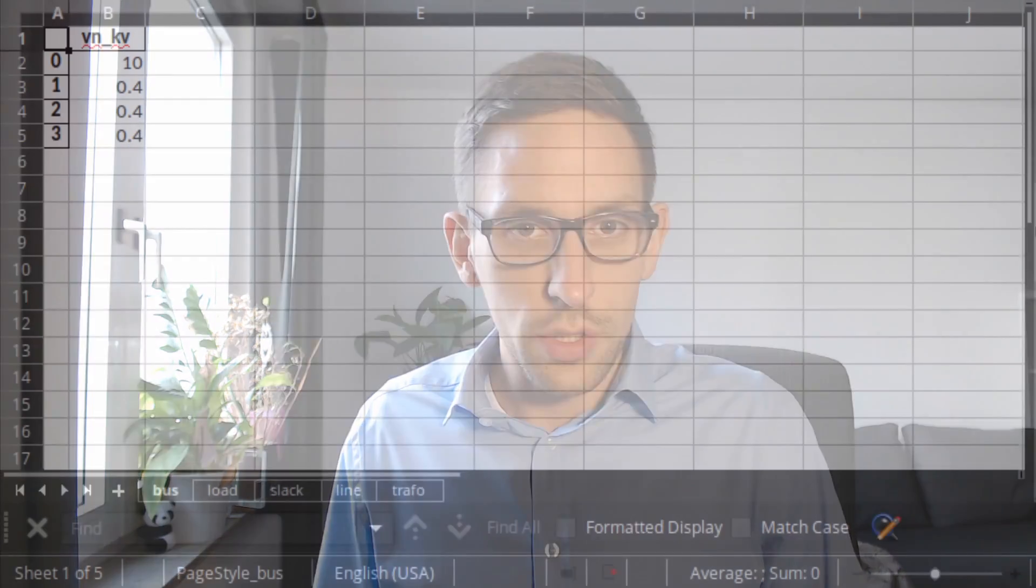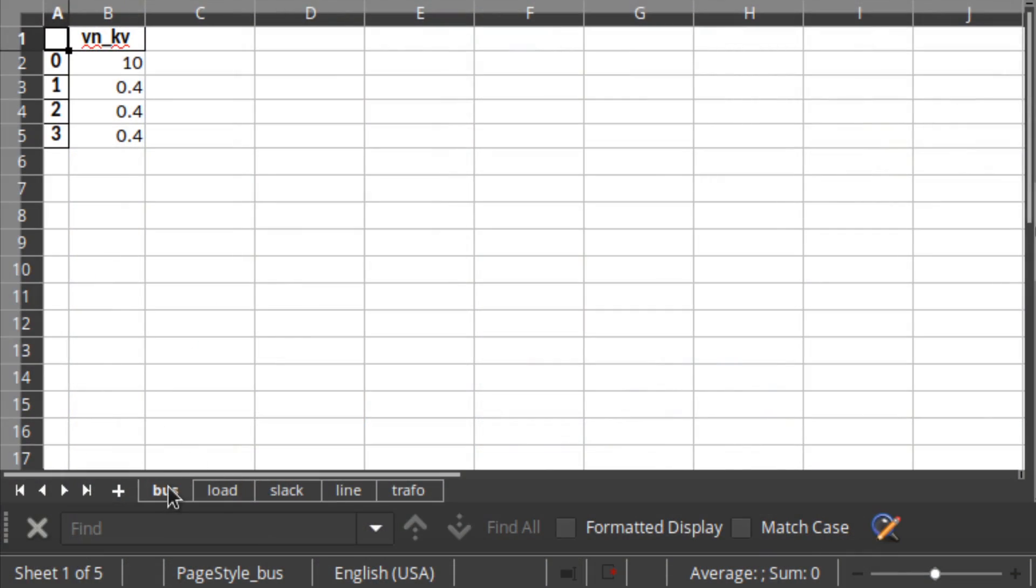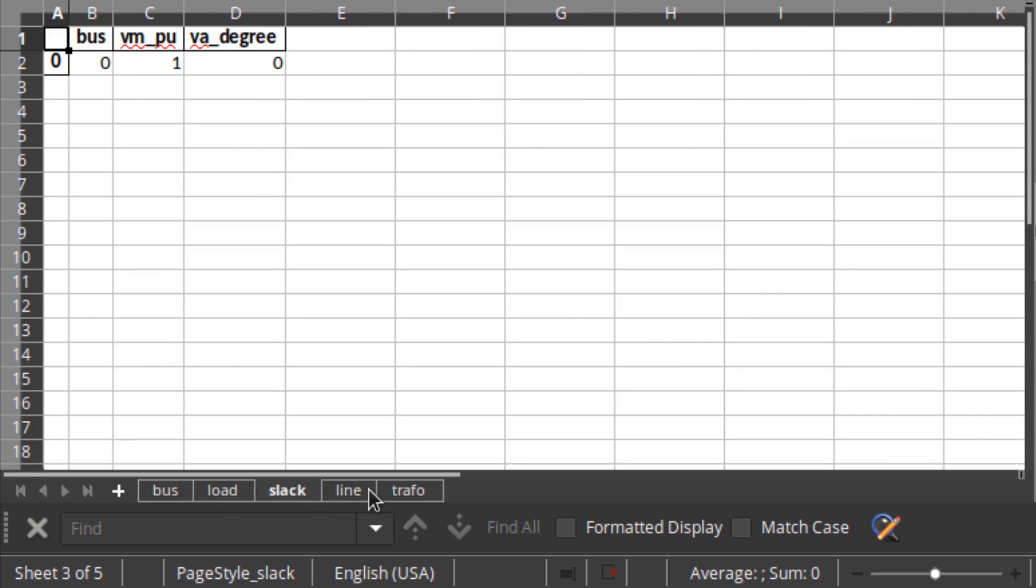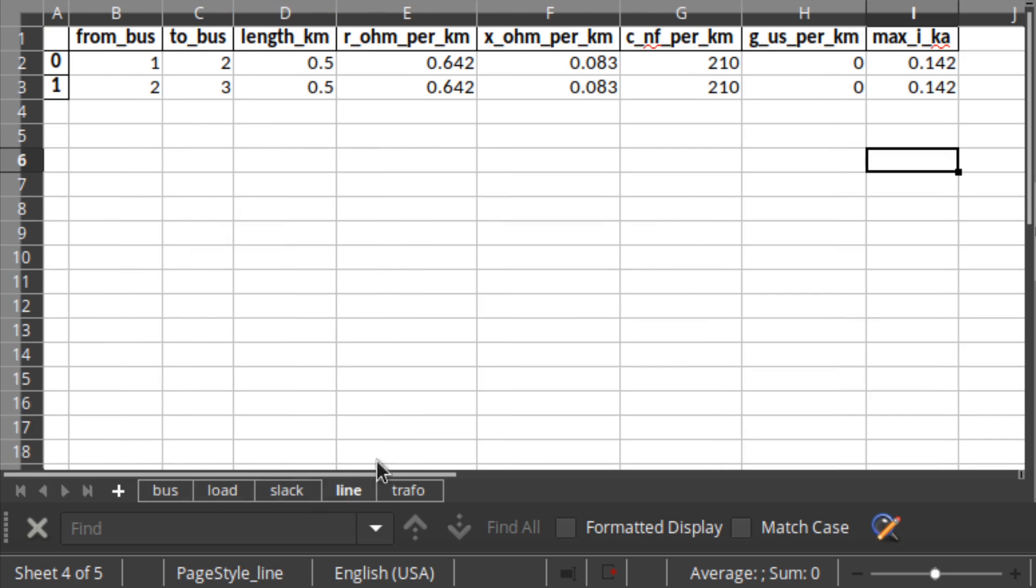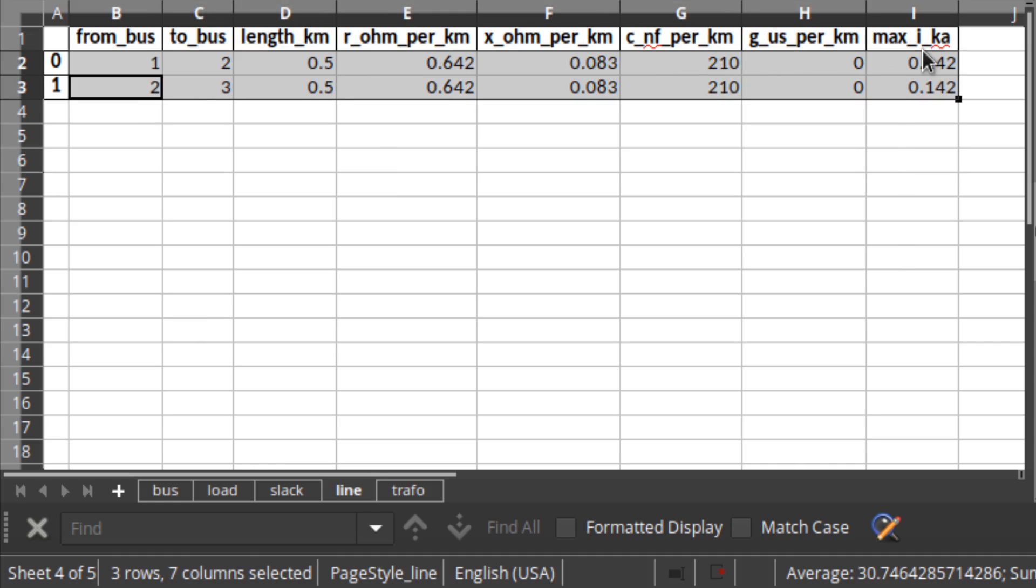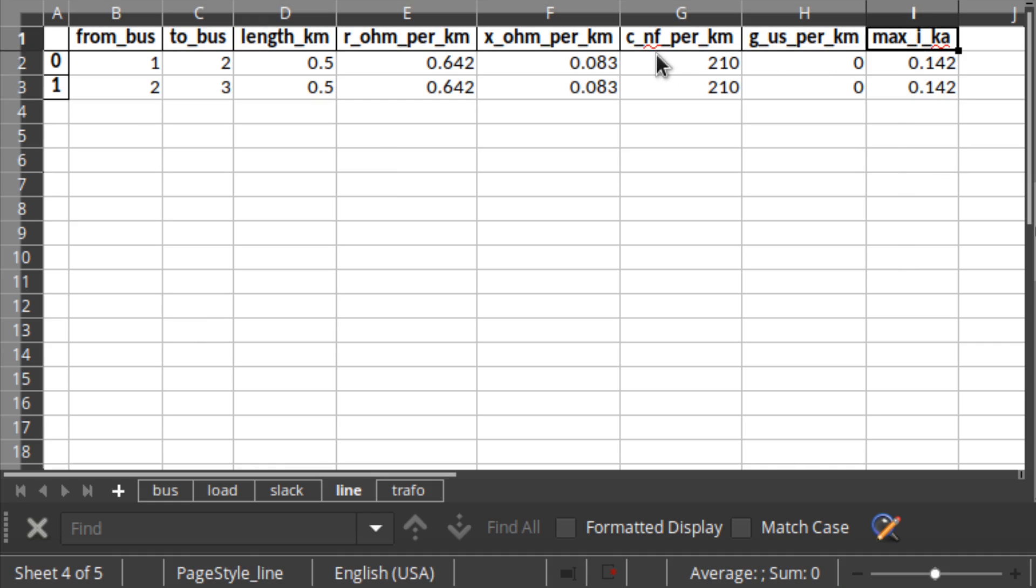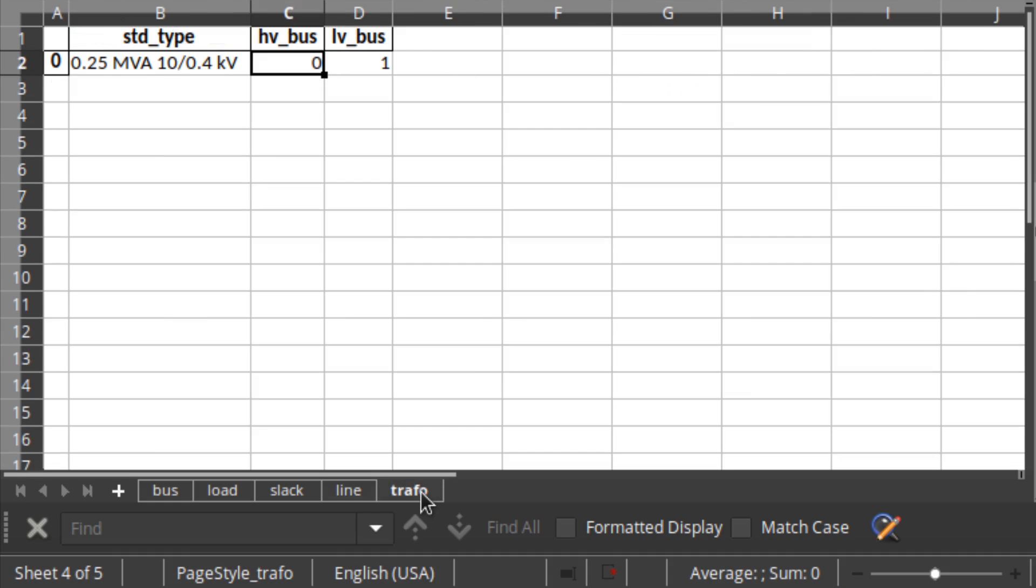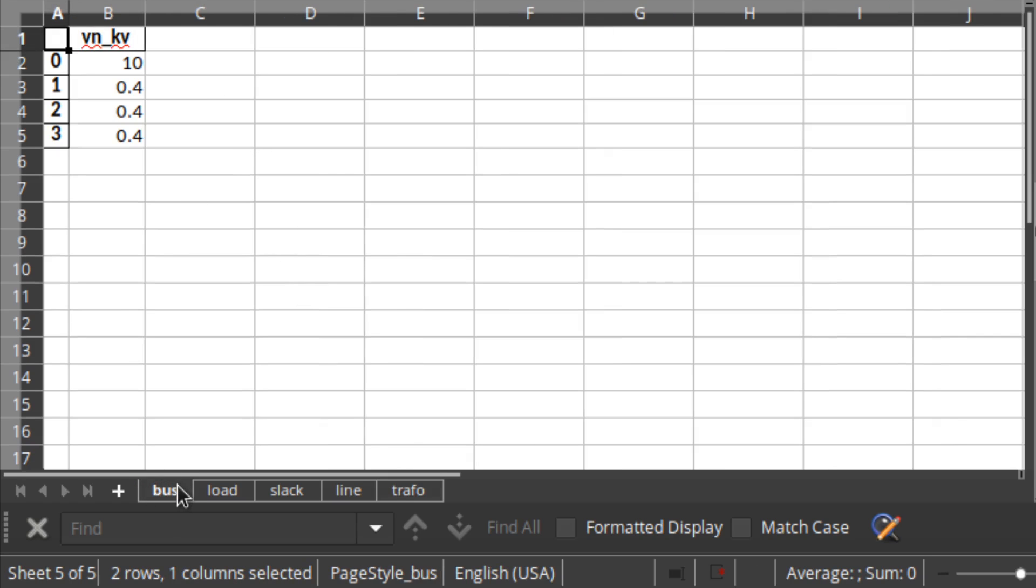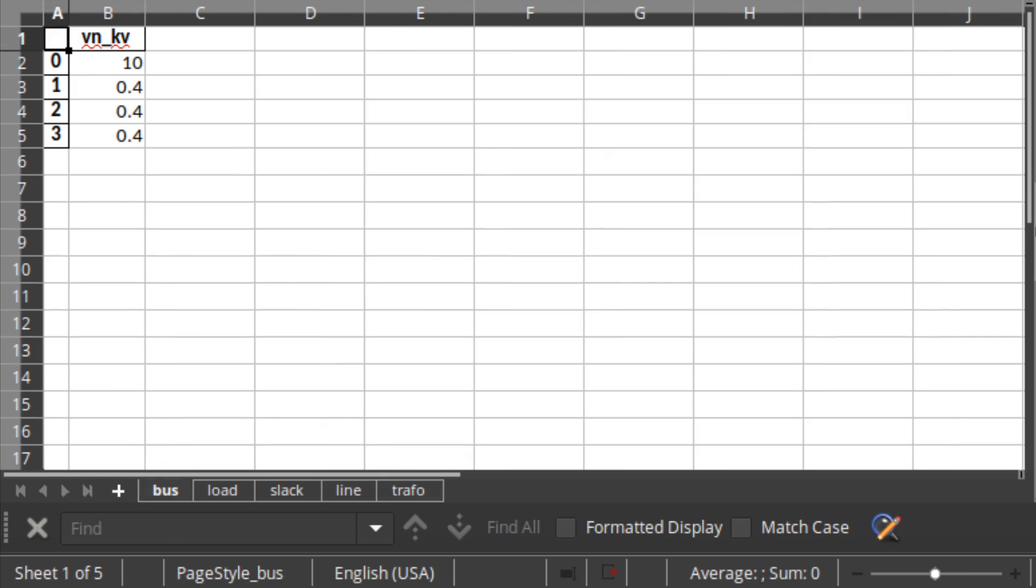Hey guys, welcome back to the Panda Power video tutorials. This week I received a question from a friend from Nepal: Florian, how can I read data from an Excel sheet? Imagine you have your data which looks like this - an Excel sheet with your bus table, load data, slack data, line data not given with a standard type but with parameters, and transformer data with a standard type. How can you read that into a Panda Power grid?